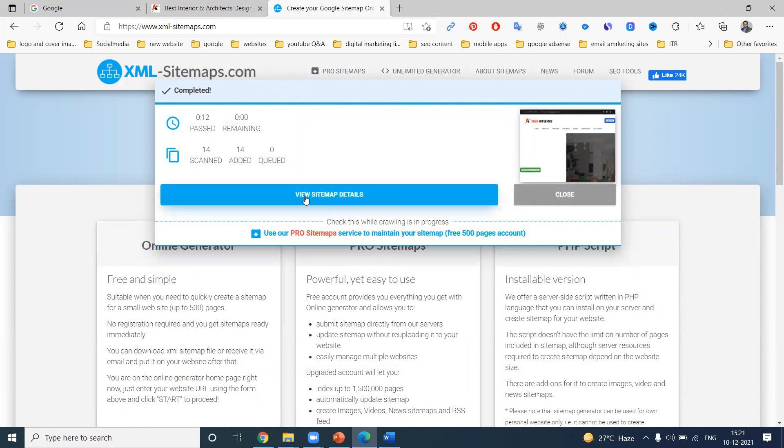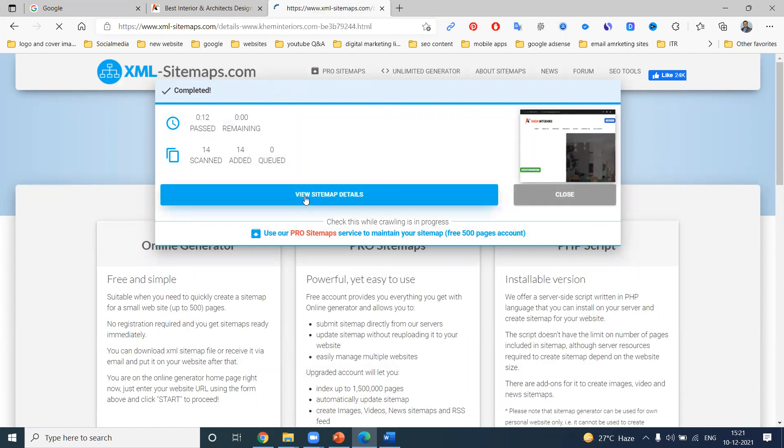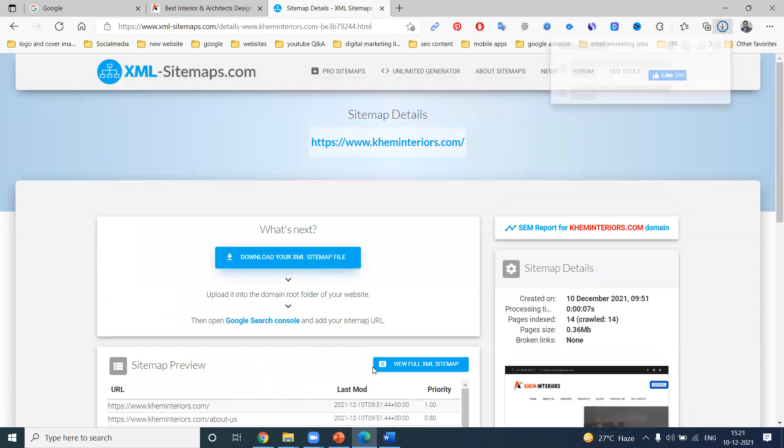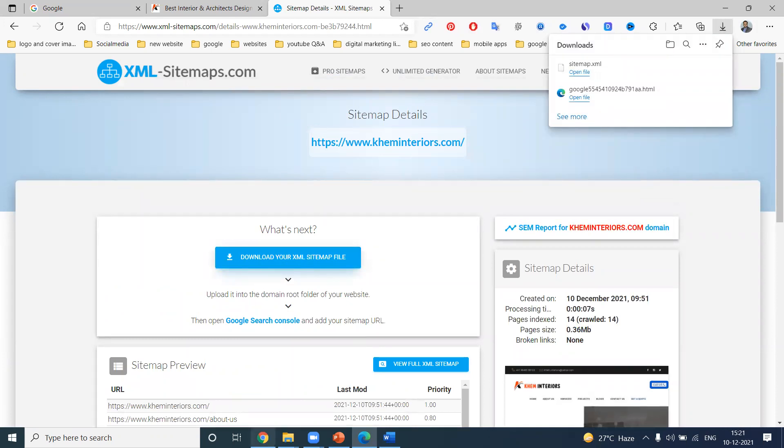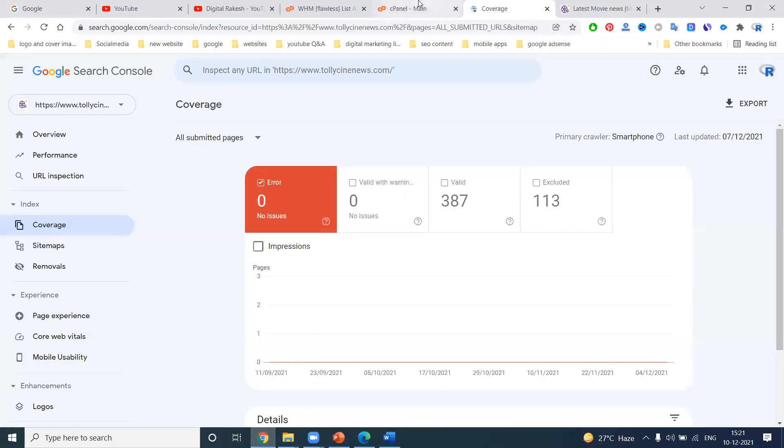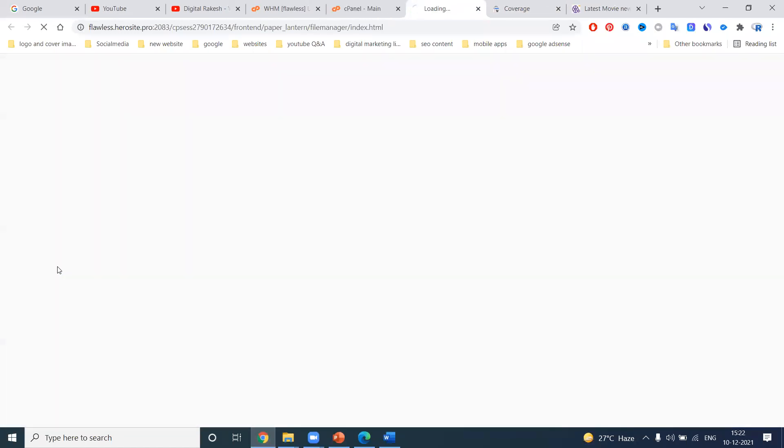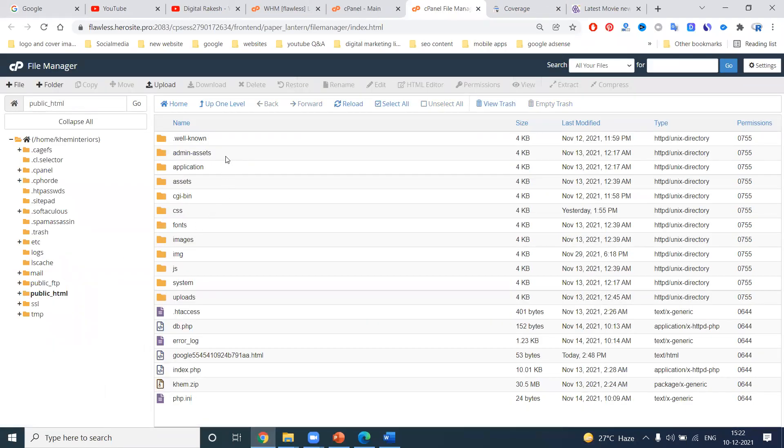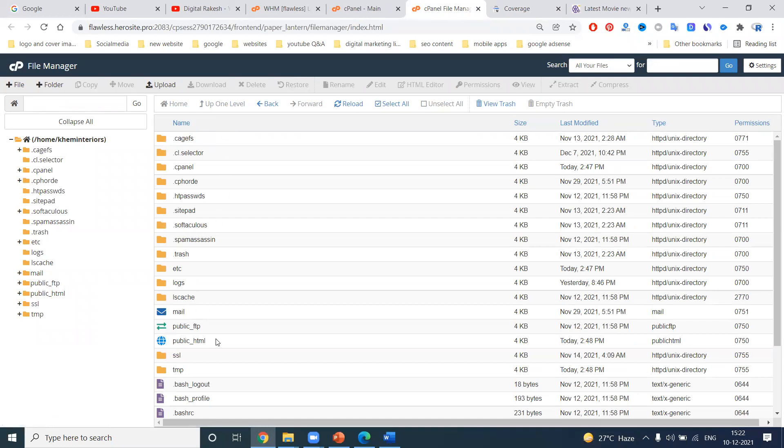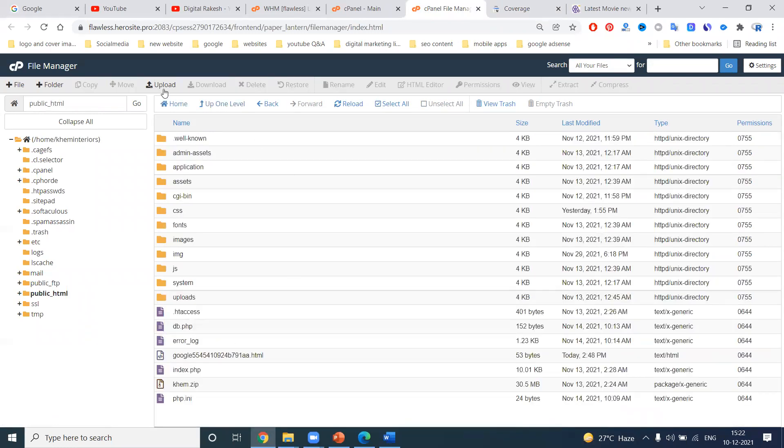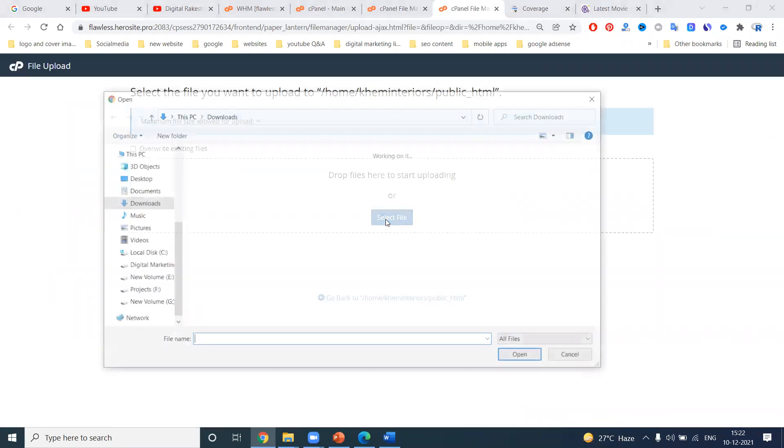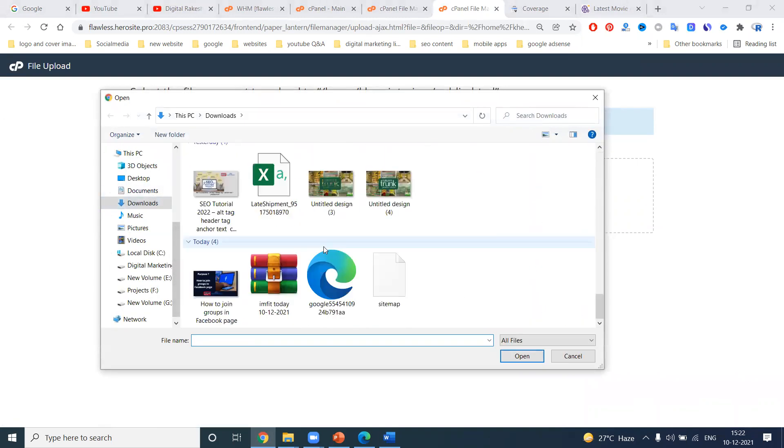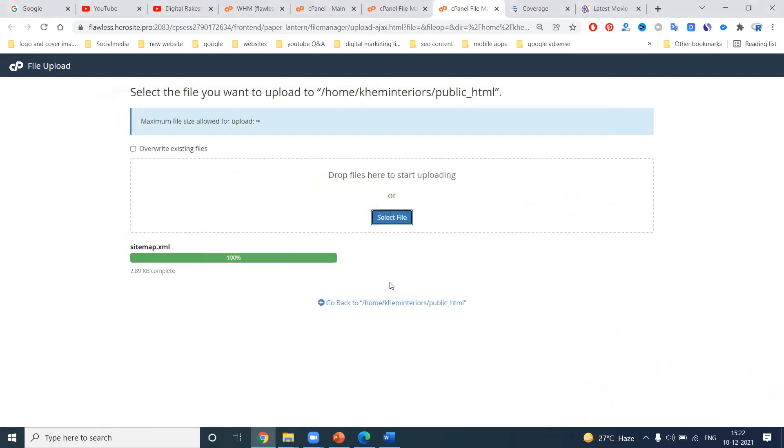You can click to download here. File was downloaded. We can go to XML sitemap. Click for file manager, then public underscore HTML, and upload the file here. Where you downloaded the XML sitemap, you can download here and upload it.